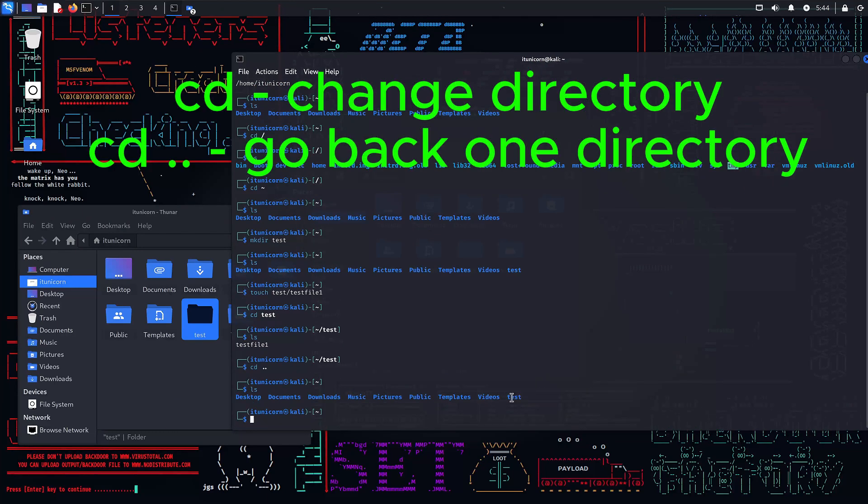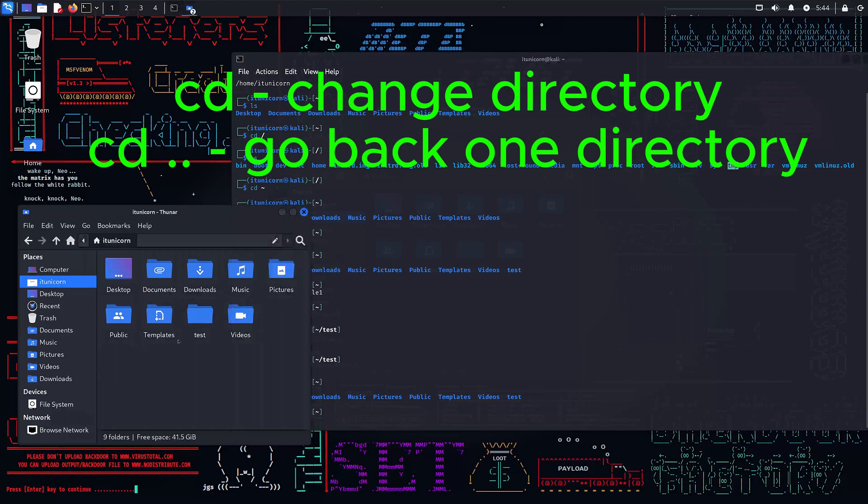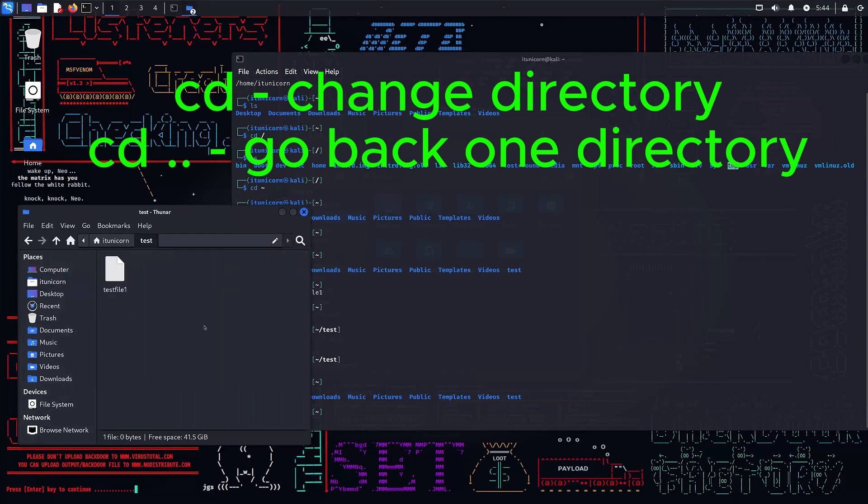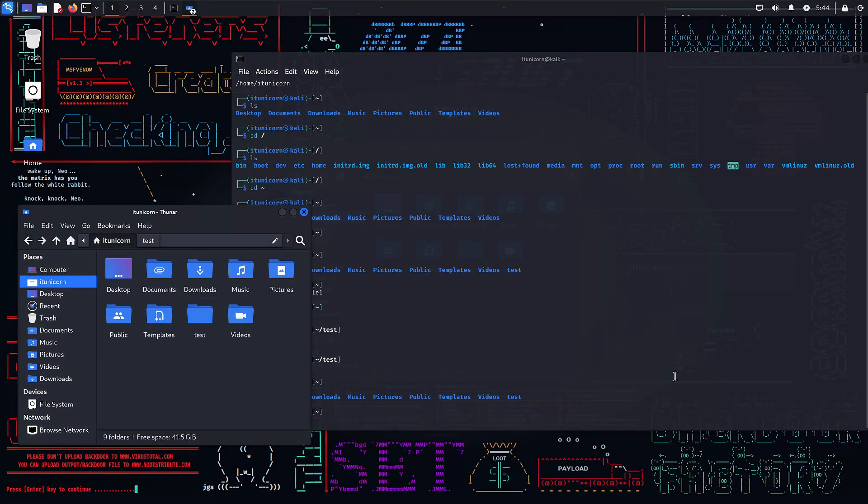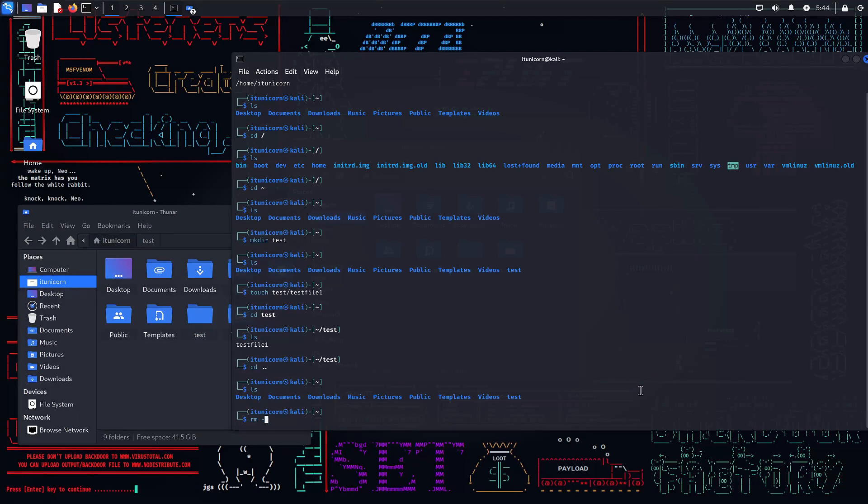If you want to go back a directory, cd space dot dot. Now we're back in that home directory, and we see that we have a test folder. Same thing in file explorer. You can now see the test folder and the contents being that test file.